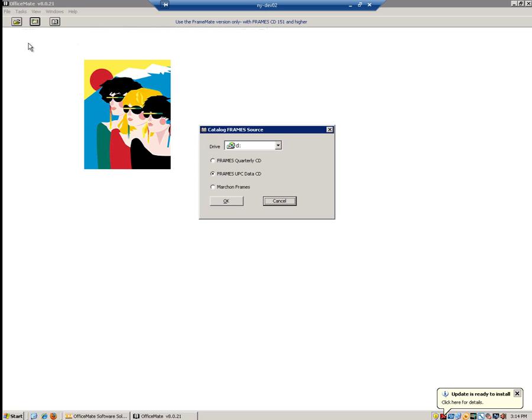Now that our catalog frame source window has opened, we're going to want to first check our drive. The D drive is your default drive, but please check My Computer to verify which drive letter corresponds to the disk drive containing the Frames Data Specs UPC disk. Once we have selected the drive, we are going to want to then select Frames UPC Data CD, then click OK.